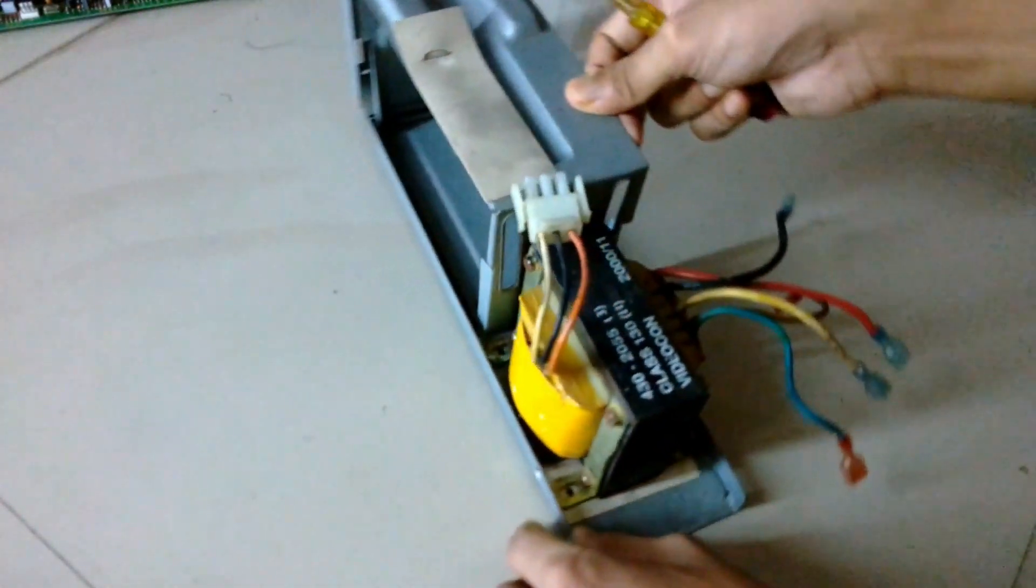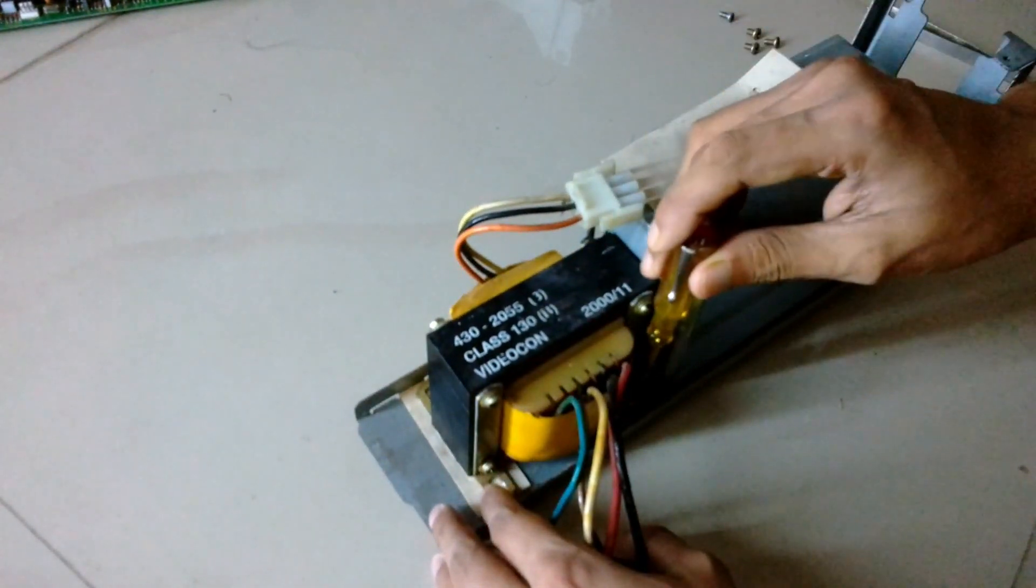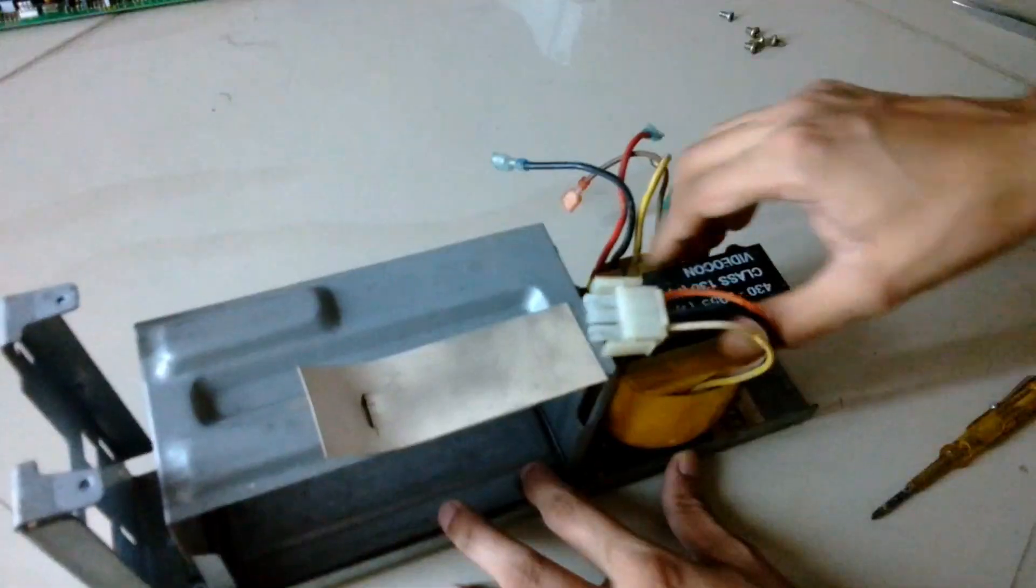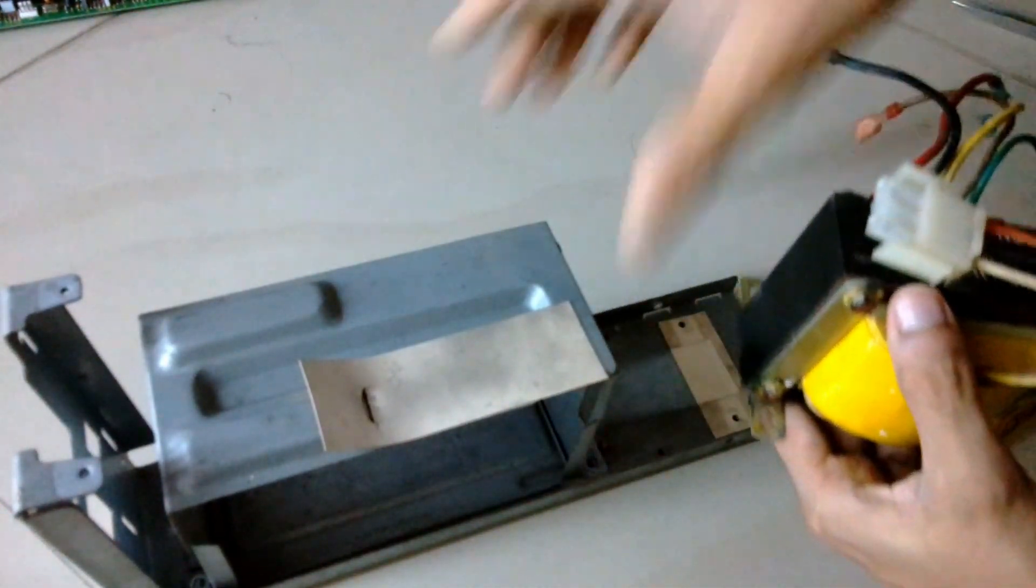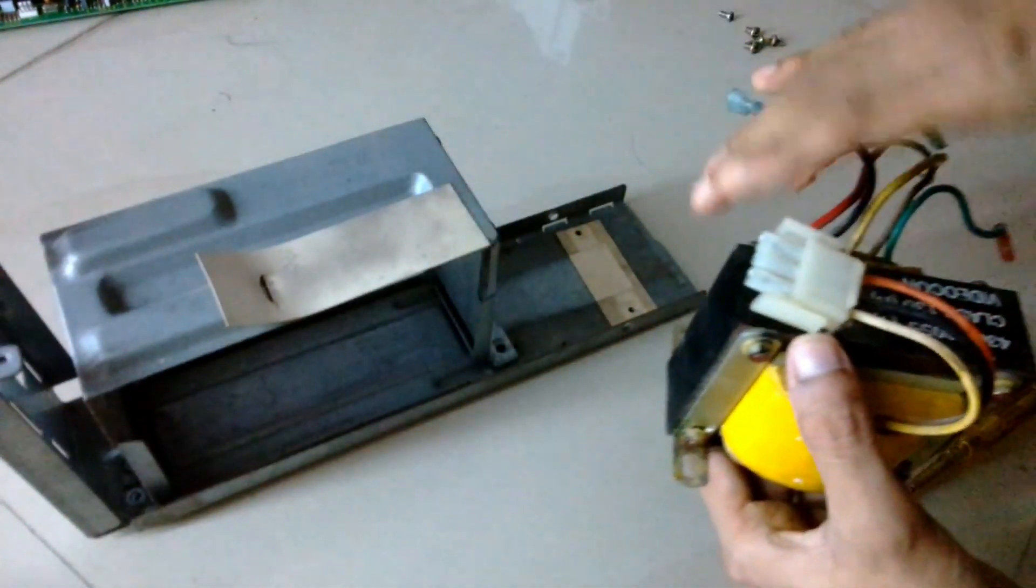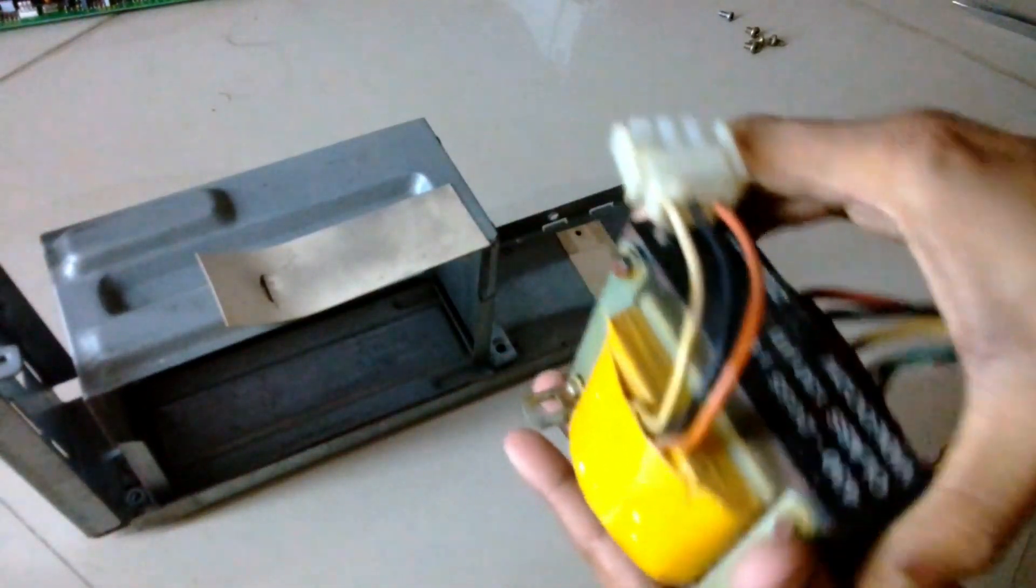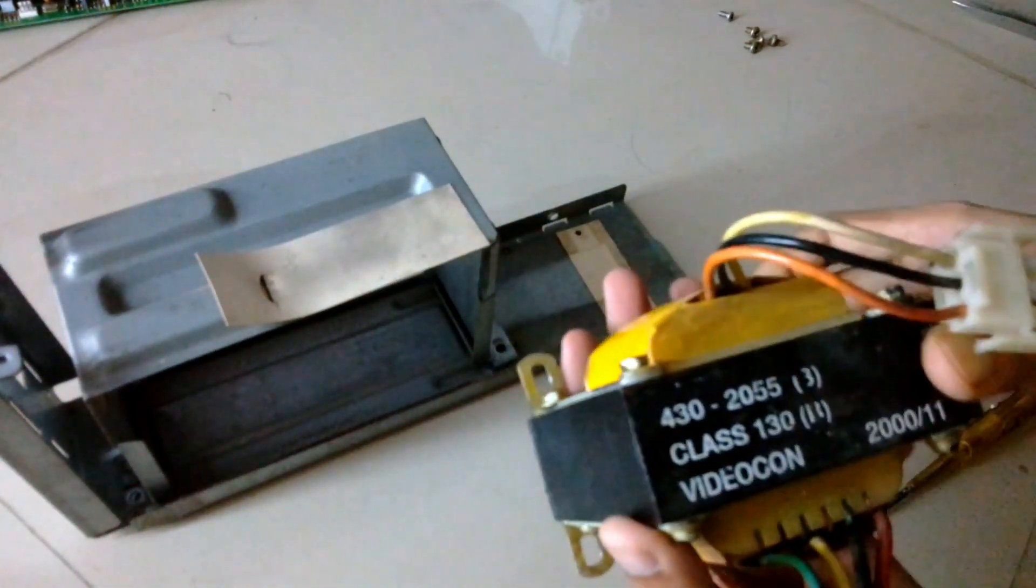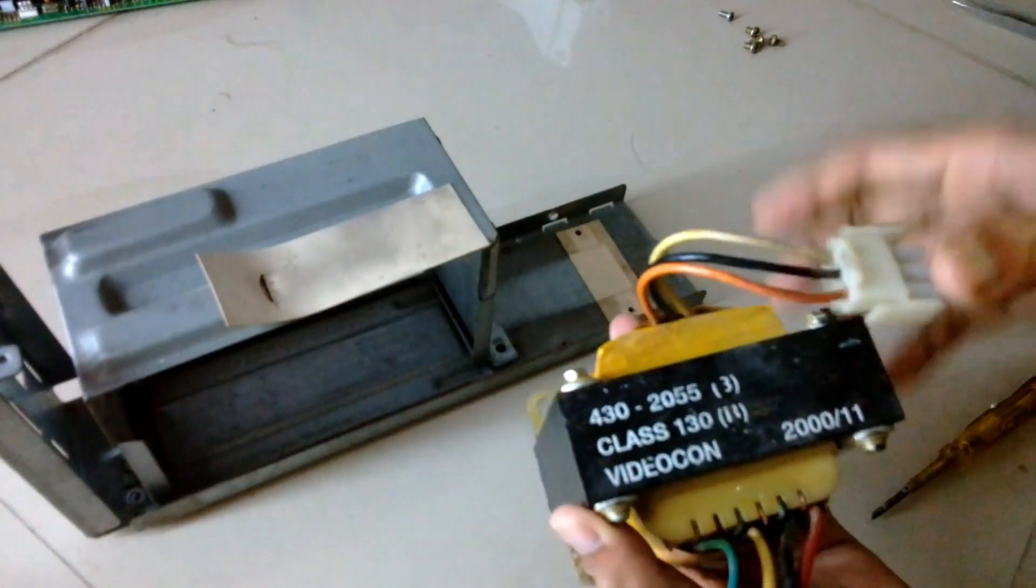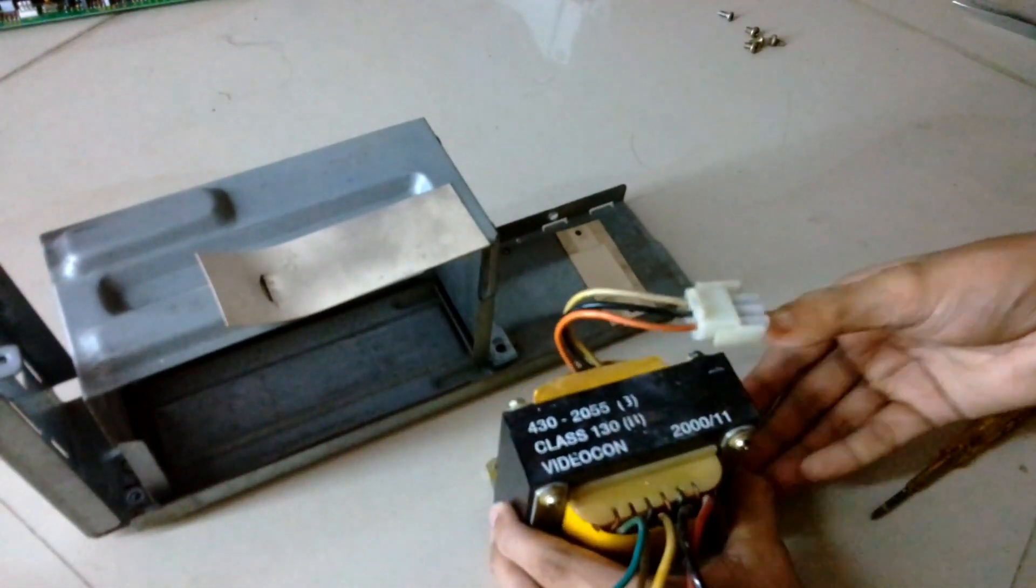As you can see, the transformer is held with 4 screws and upon loosening it up the transformer comes out. This is a huge transformer - I mean you can compare its size with reference to my hand. And if you have seen my previous video where I fixed the transformer of Frontech UPS, you can clearly see the size difference between the transformers.